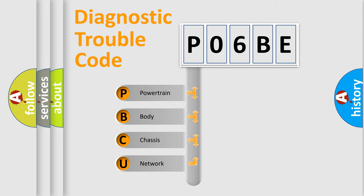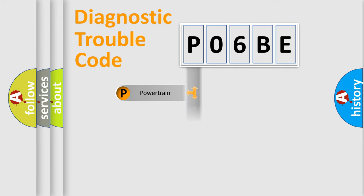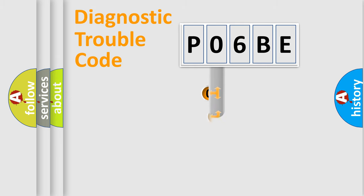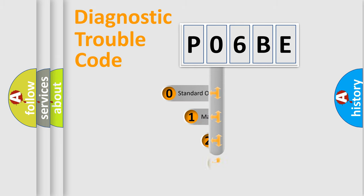We divide the electric system of the automobile into four basic units: Powertrain, Body, Chassis, and Network. This distribution is defined in the first character code.